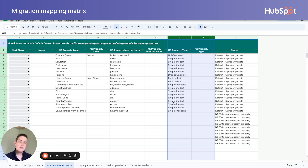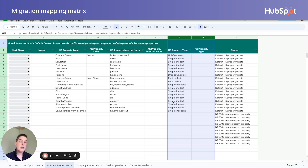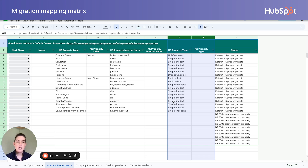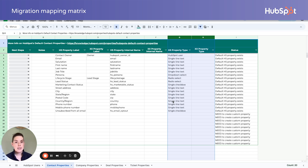Do pay attention to the property type in columns G and H. The types, and at very least the values that populate those types, have to perfectly match between HubSpot and the platform you're migrating from. If your lifecycle stage values, for example, are lead, qualified, and customer in HubSpot, the data you're importing must also be identical — lead, qualified, and customer. Otherwise, you'll get an error upon import.